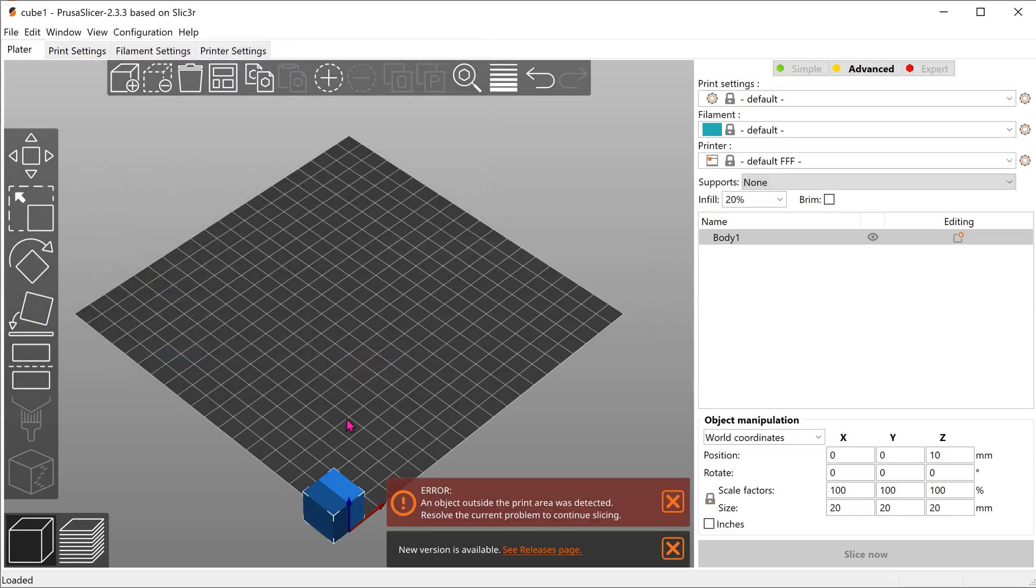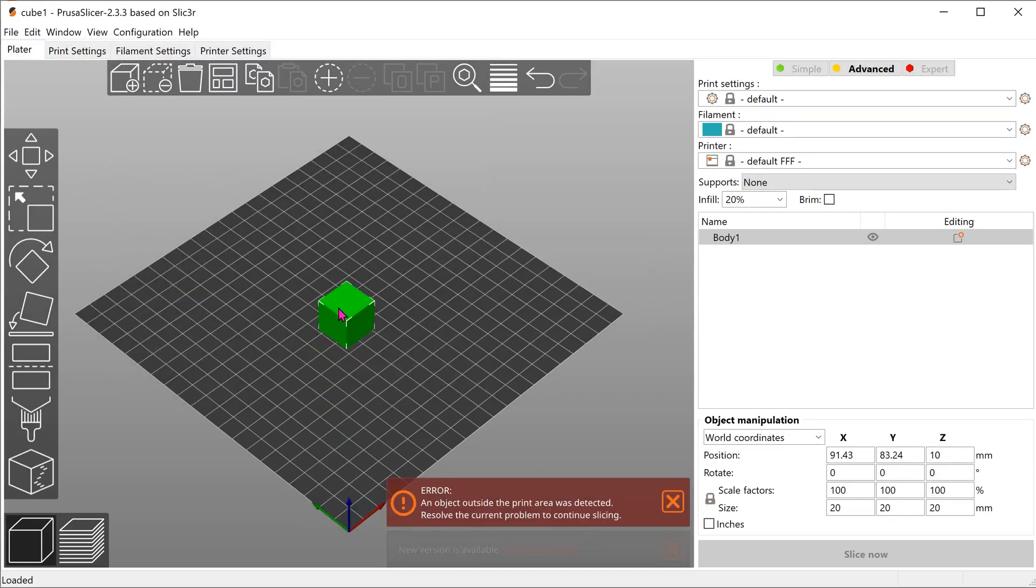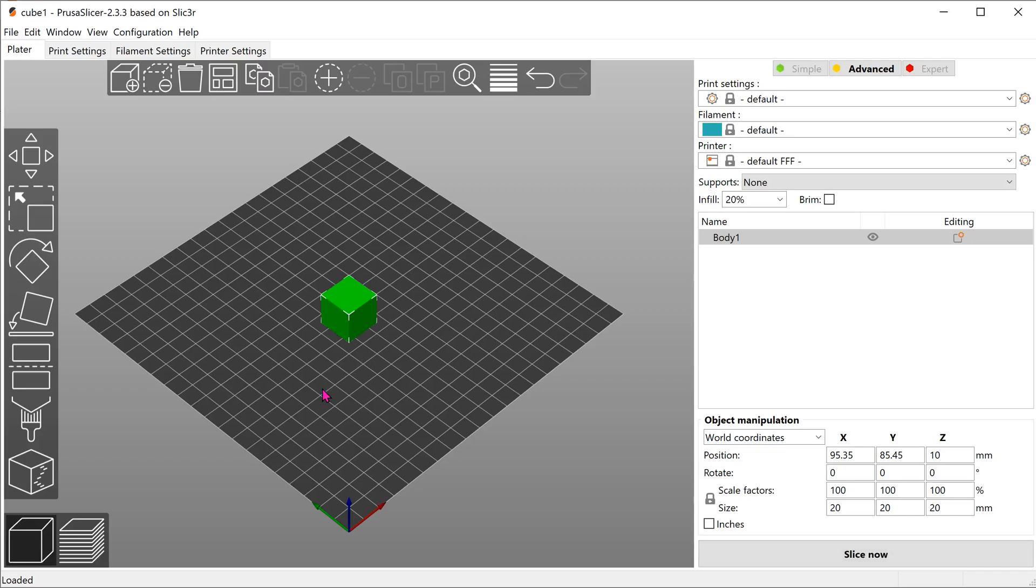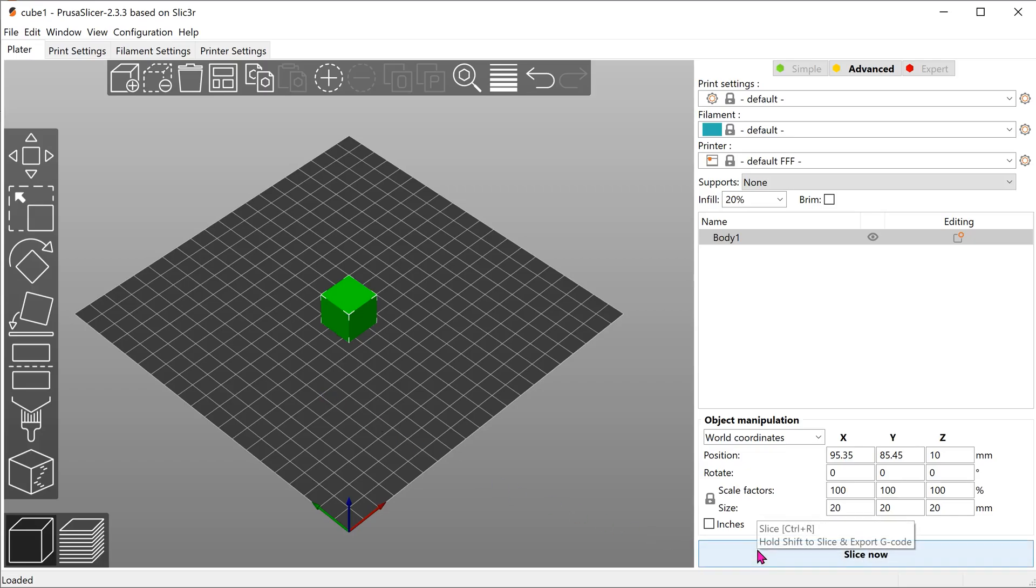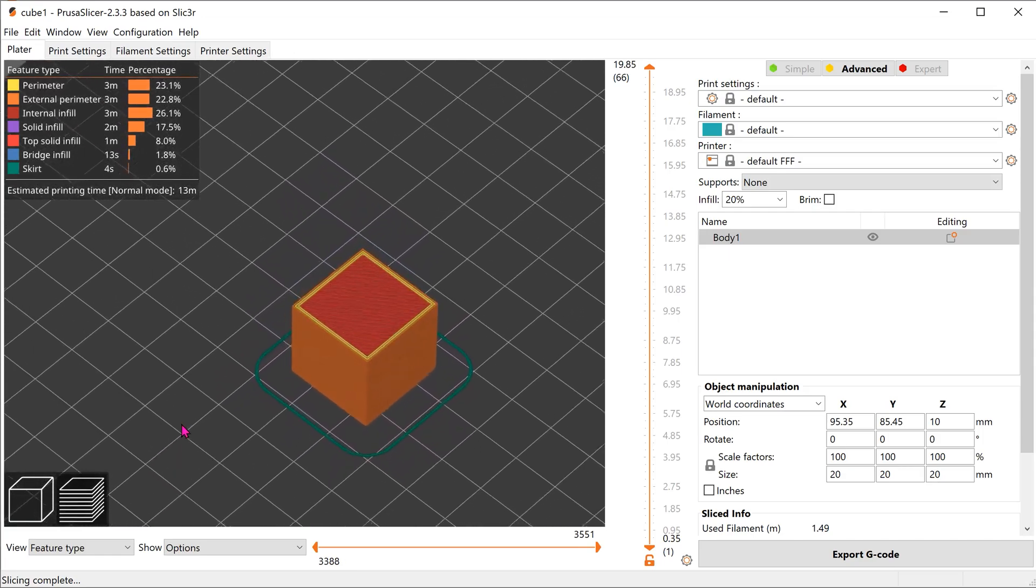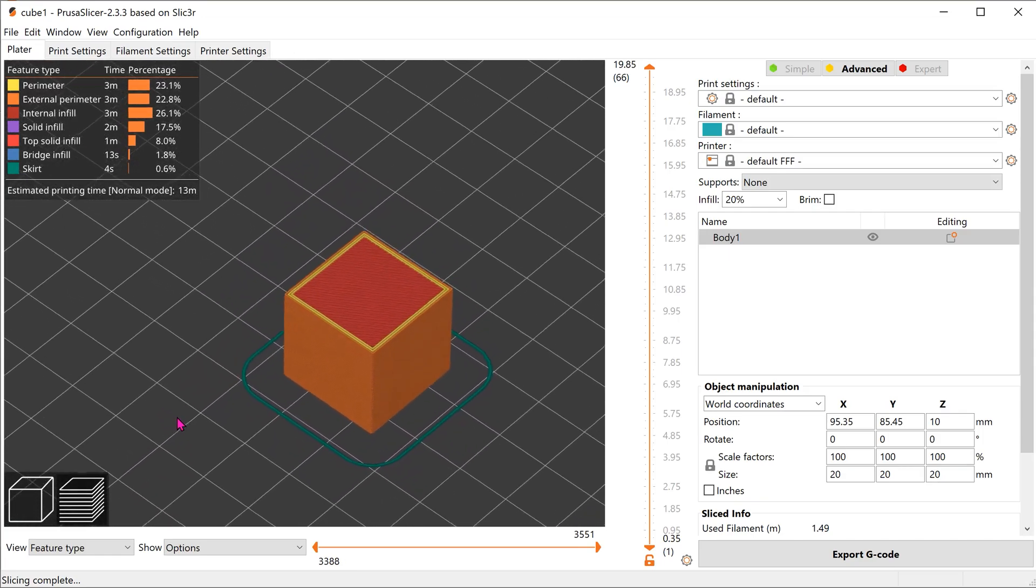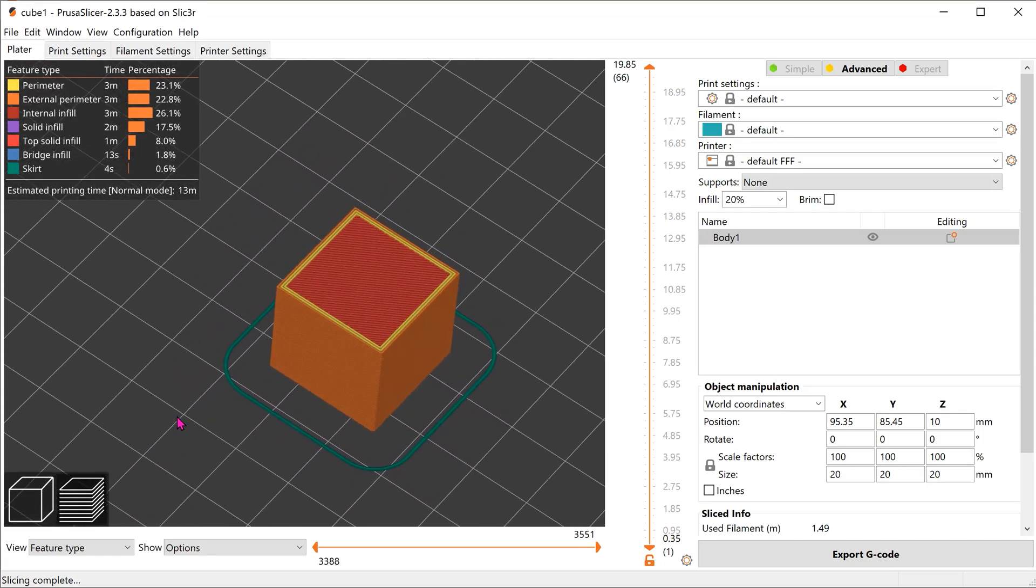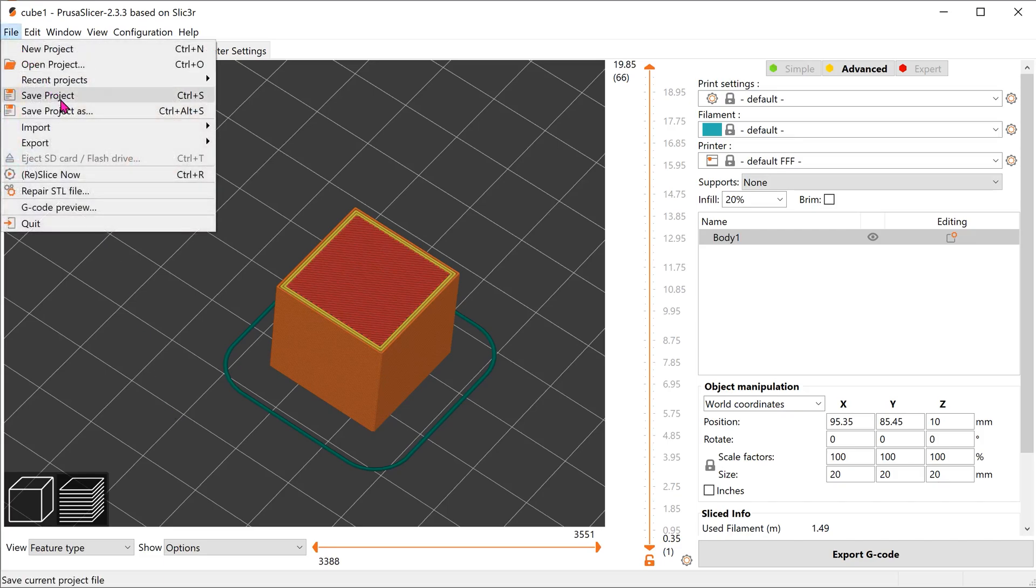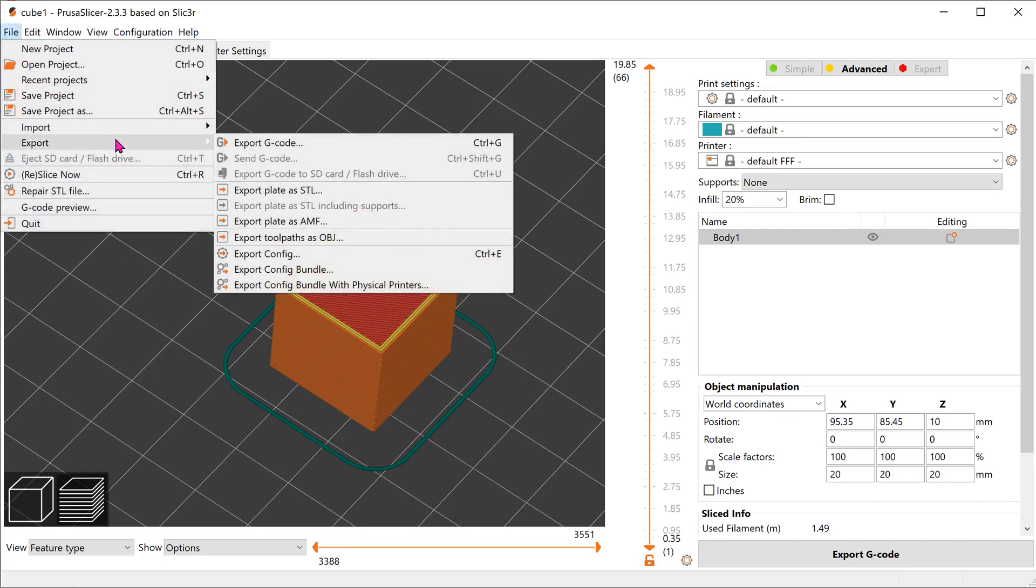Once you import the file into the slicer, put it into position and slice it as you would when you prepare a 3D print. Once done, go to export and export toolpaths as an OBJ file.